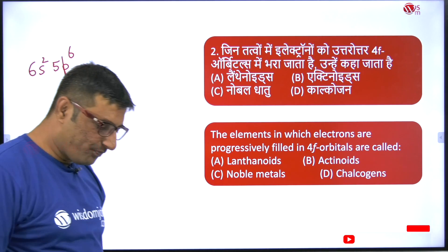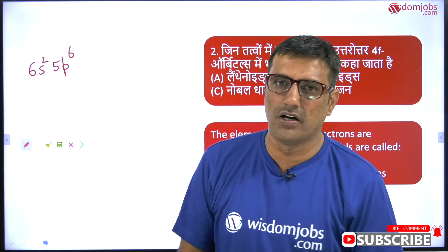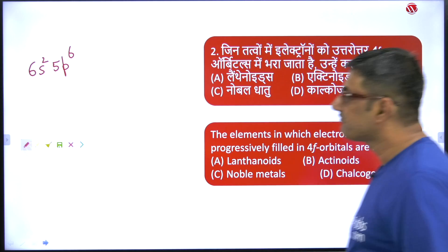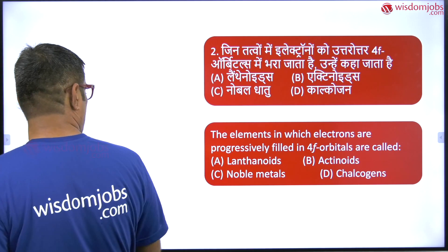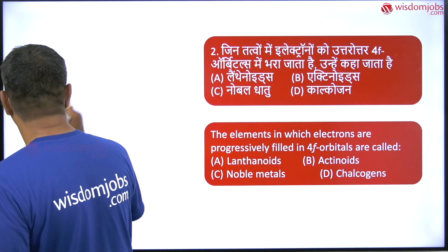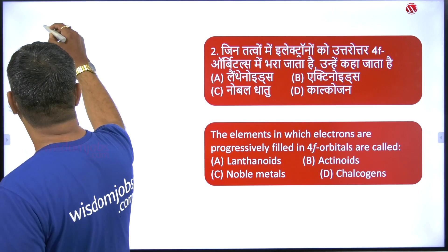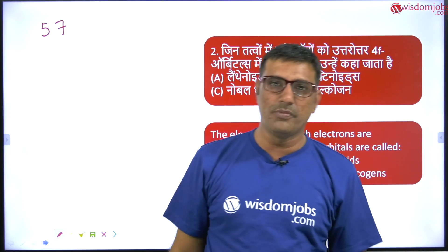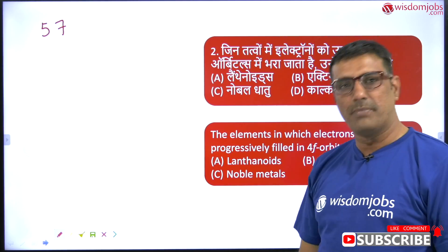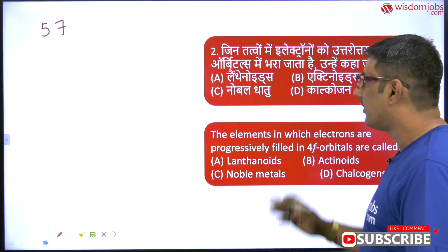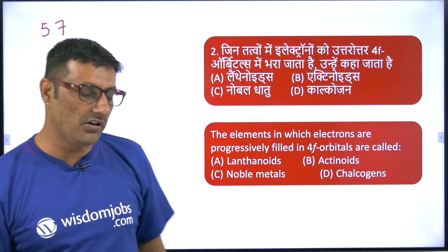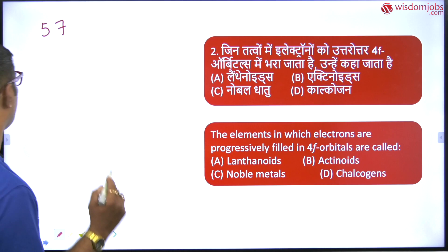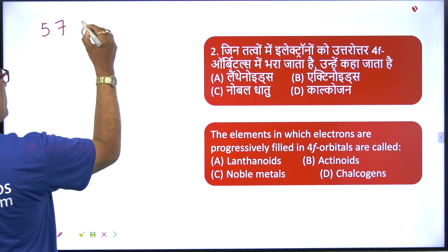Now let me explain what lanthanoids, actinoids, noble metals, and chalcogens are. Lanthanoids are the elements which are forming after atomic number 57. Up to xenon you don't have a 4f orbital.